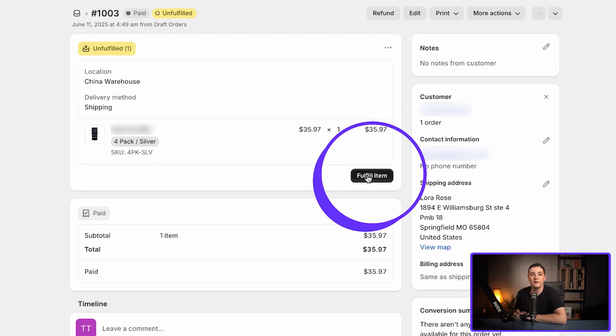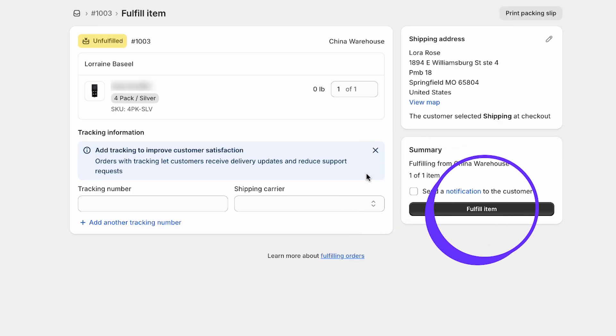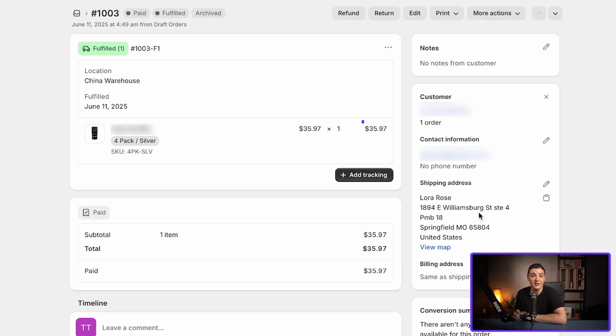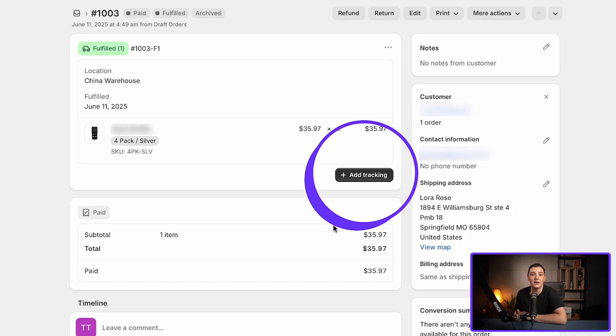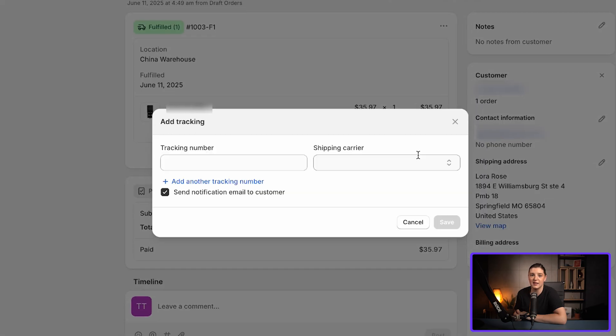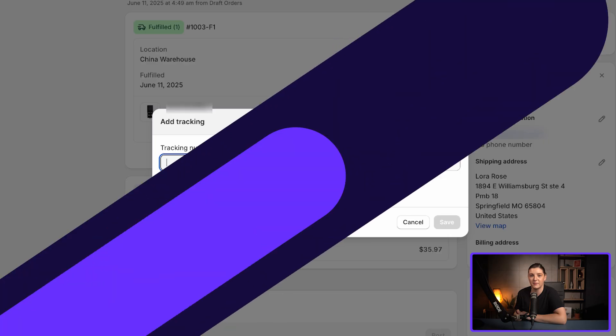Once you have a tracking number for the order, you'll need to add it to the order in Shopify. Simply click Fulfill Item and then confirm the fulfillment by clicking Fulfill Item again. Once that's done, you'll see a button called Add Tracking — click it, then enter the tracking number and select the carrier.